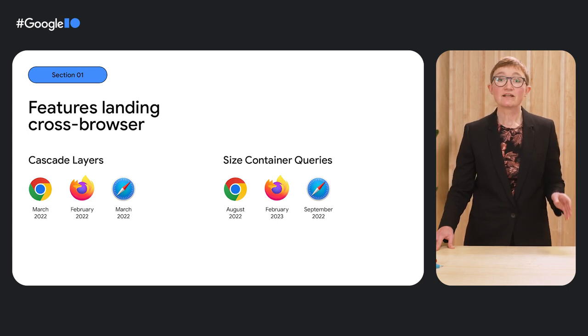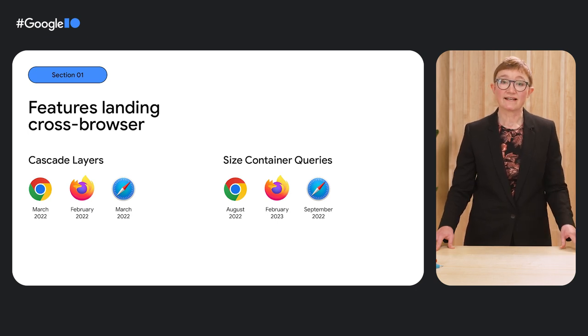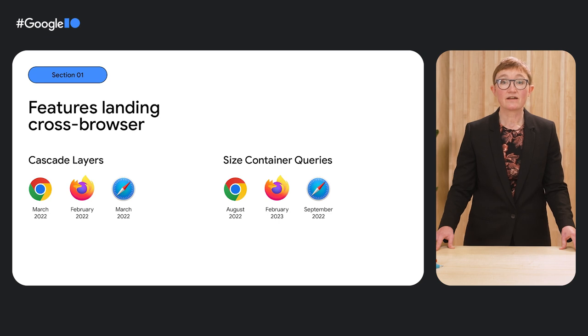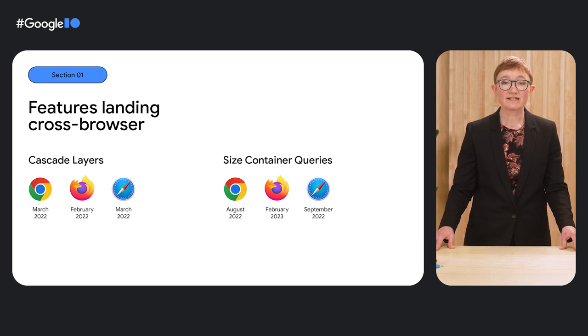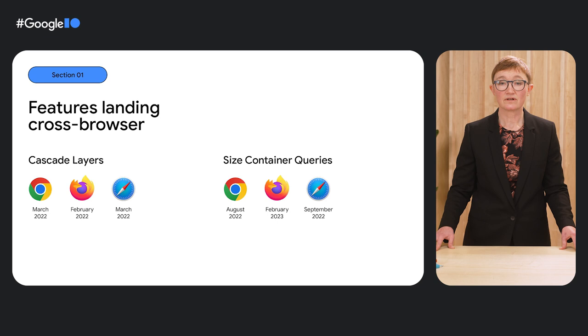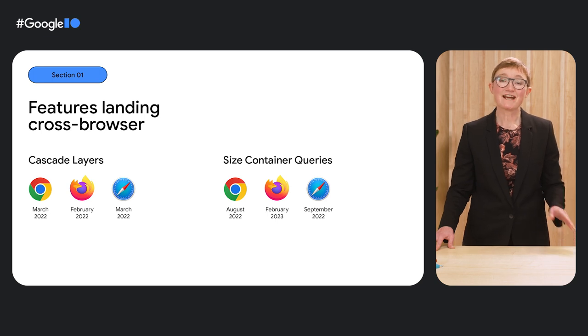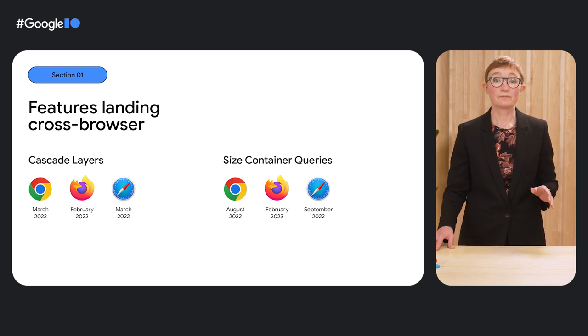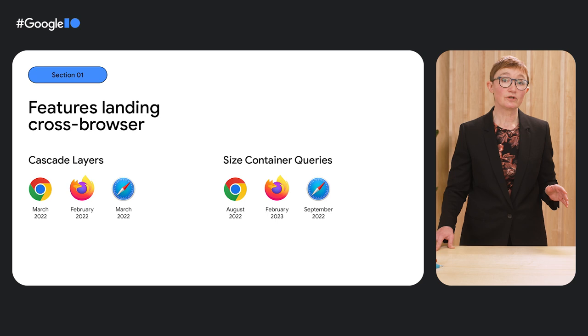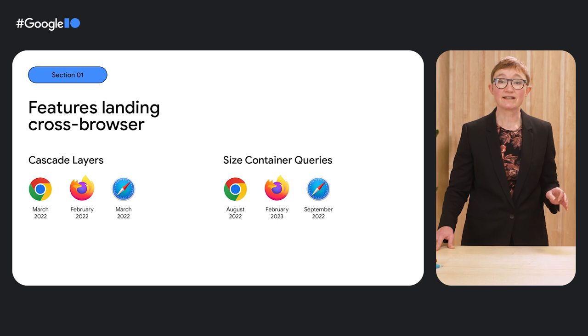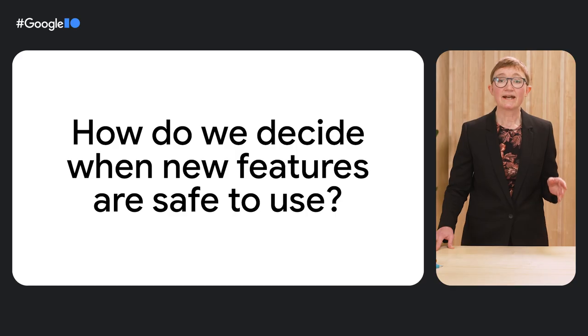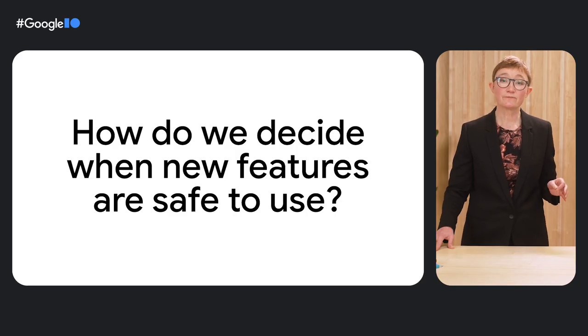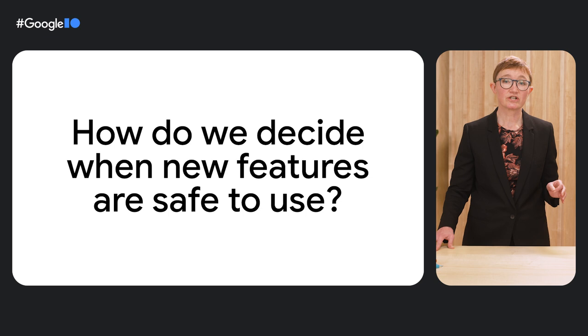Last year, we saw cascade layers landing in Chrome 99, Firefox 97, and Safari 15.4. The longed-for size container queries hit interoperability within a few months of landing in the first browser. This is exciting, but also poses a problem for developers. With so much landing so quickly, how can we keep track of it all? And how do we decide when there is enough support for a feature to use it in production?